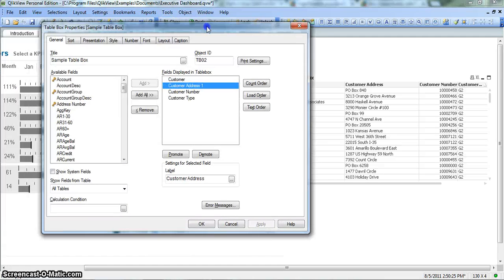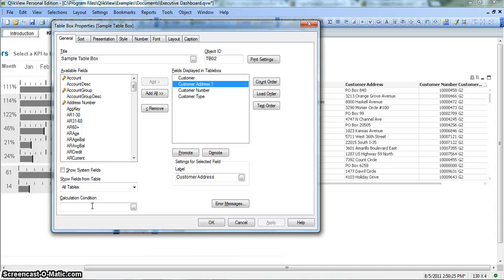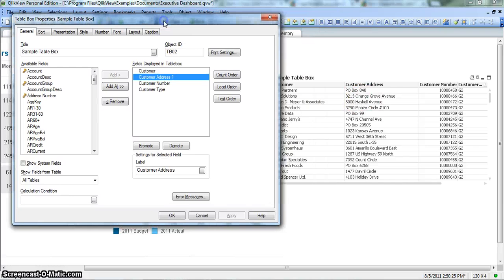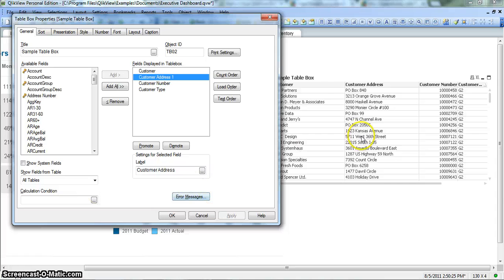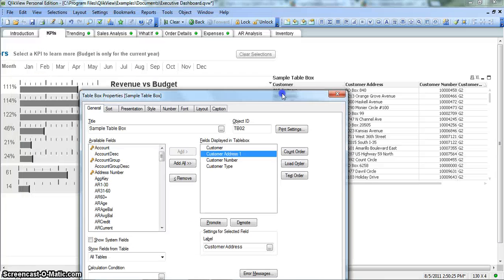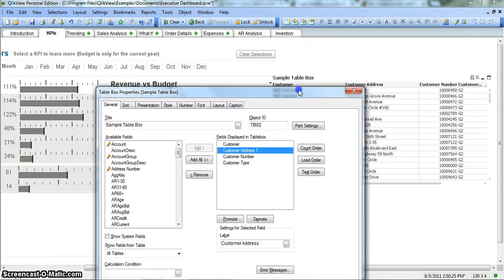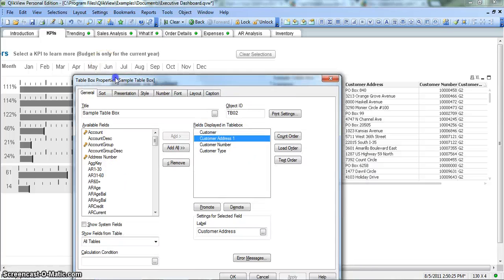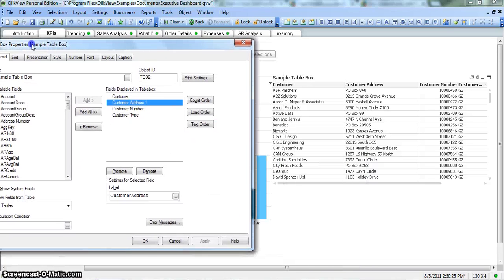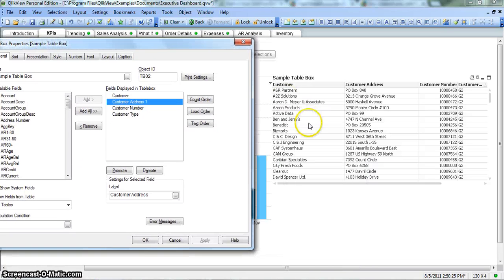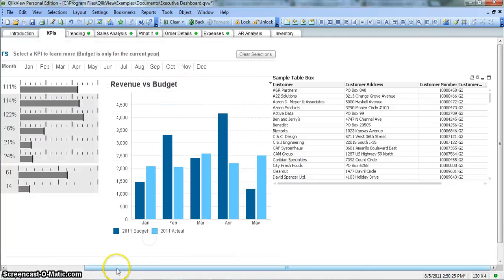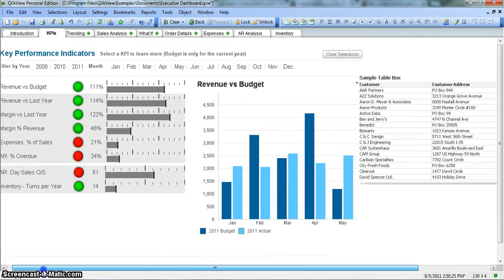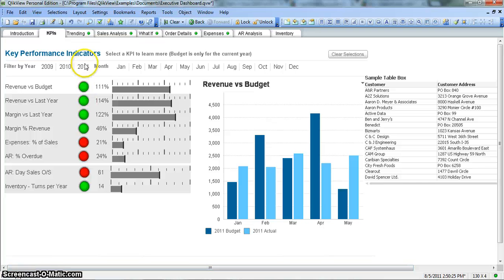Another very special property is the calculation condition, which we usually overlook when we create these table boxes. This is very helpful in such a way where you want to limit the number of rows which are displayed in this table box. So for example, you just want to show only those customers that are related to the current year. So I believe the current year is 2011 in this case.